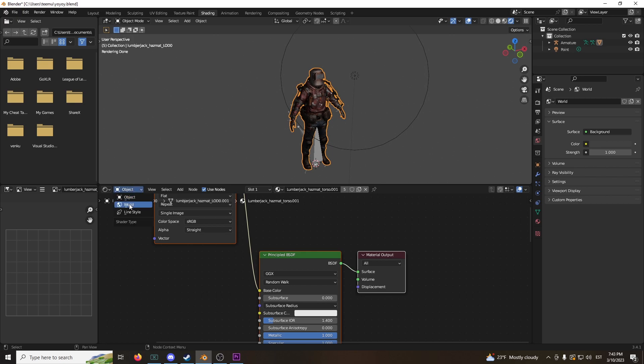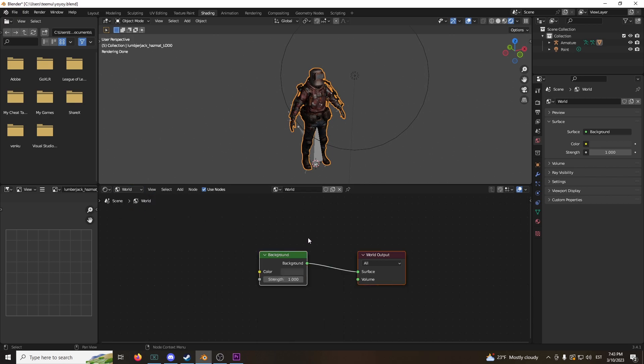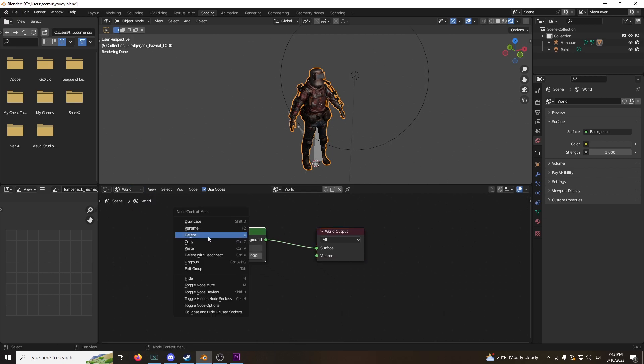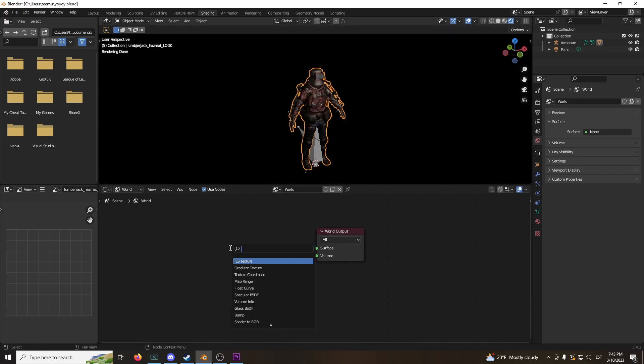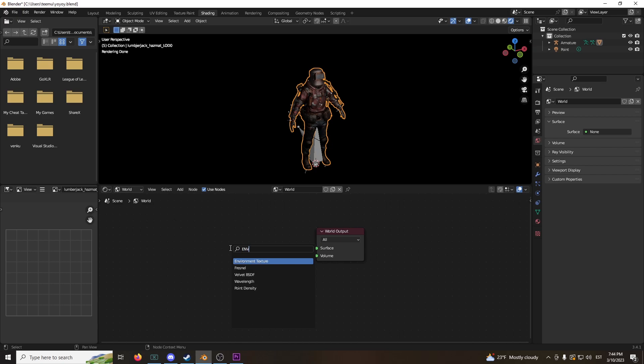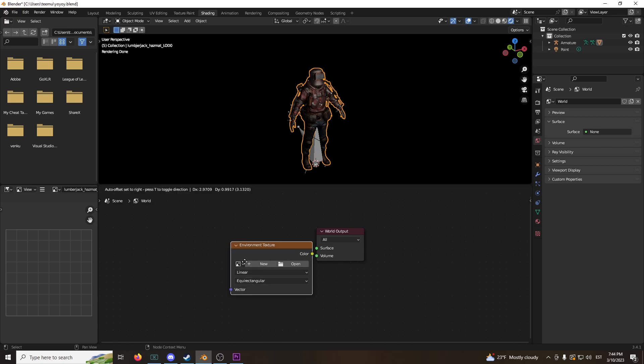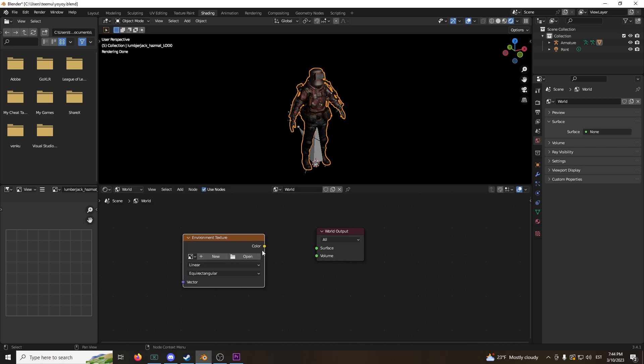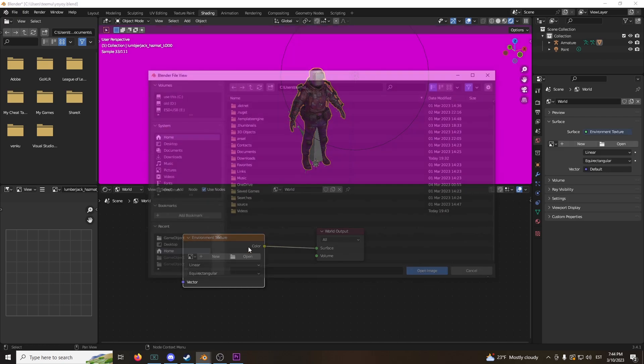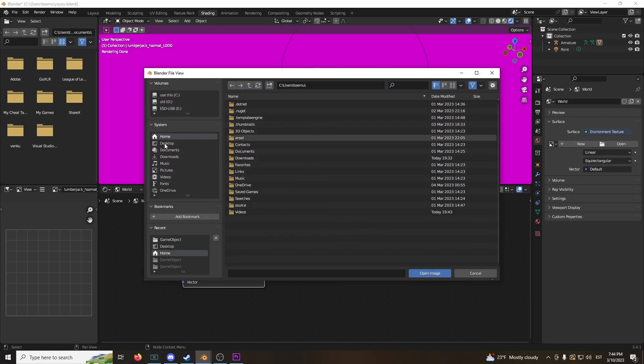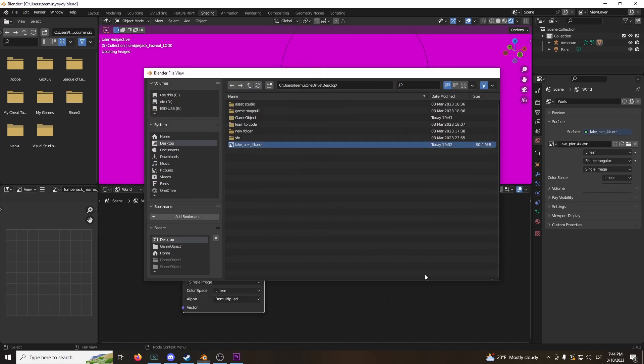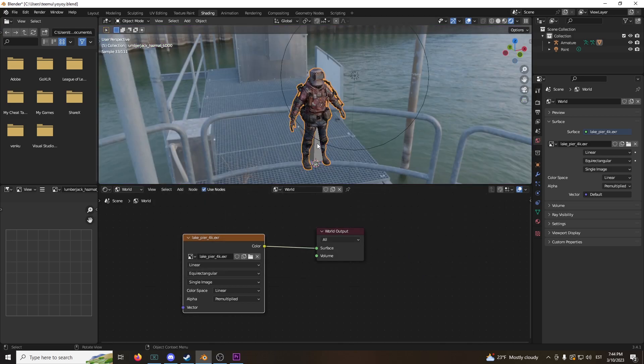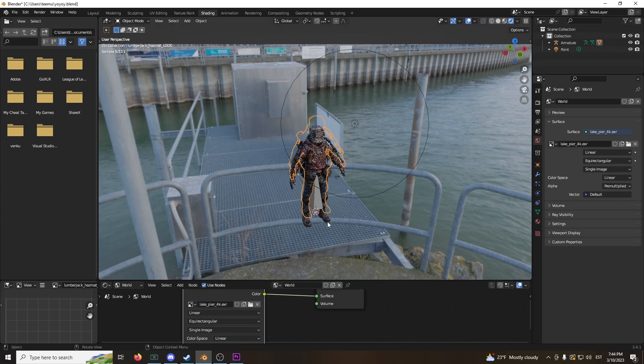Okay, you can delete this gray background, click delete, and click Shift+A to look up environment texture. Put this to the surface and open up the file you just downloaded, which is an HDRI. And now look at this, boom.